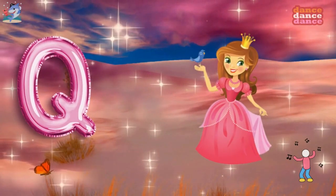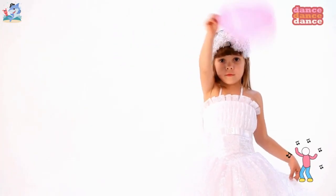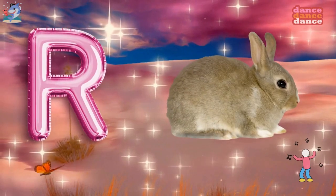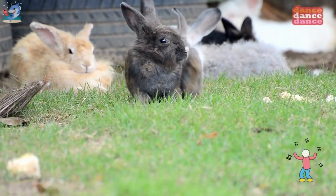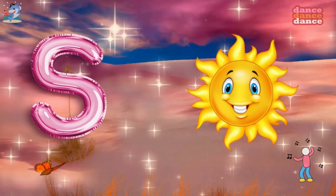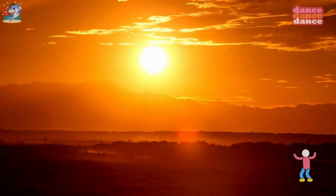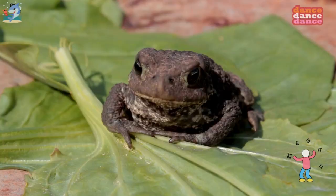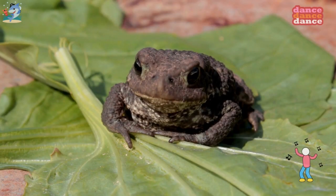Q is for queen, qu-qu-queen. R is for rabbit, r-r-rabbit. S is for sun, s-s-sun. T is for toad, t-t-toad.